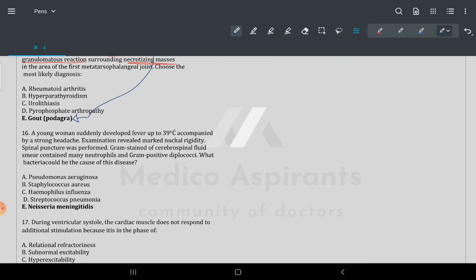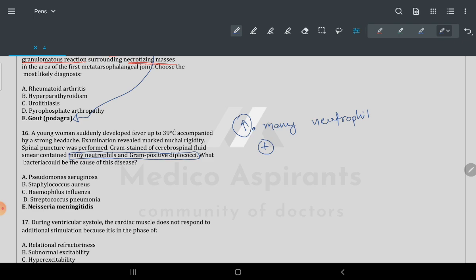Question 16: examination of Martin nerve degenerative spinal puncture. The important keywords are: many neutrophils, and gram-positive diplococci. In that situation, the answer is Neisseria meningitidis — meningococcal meningitis.